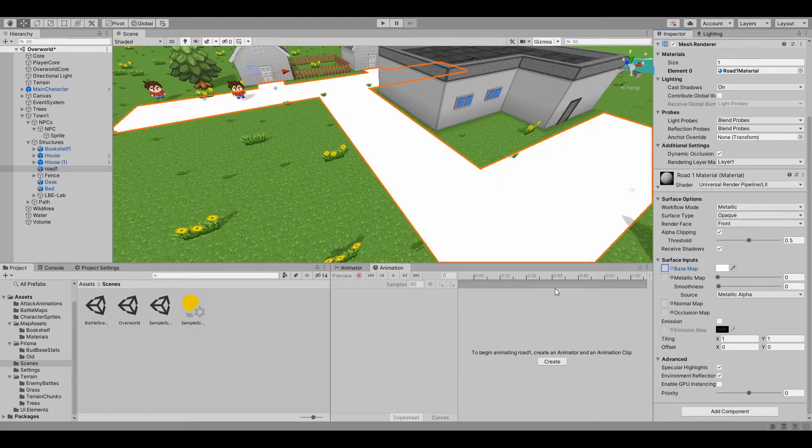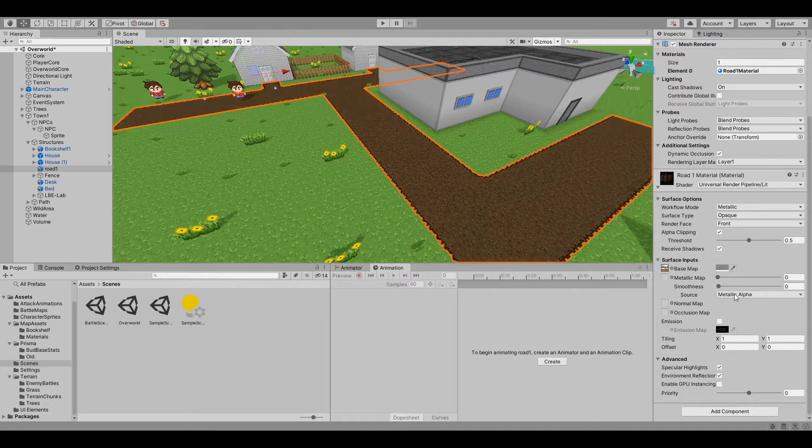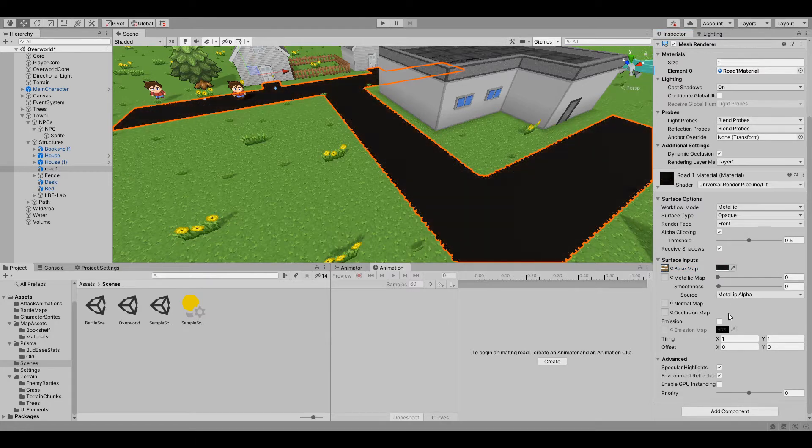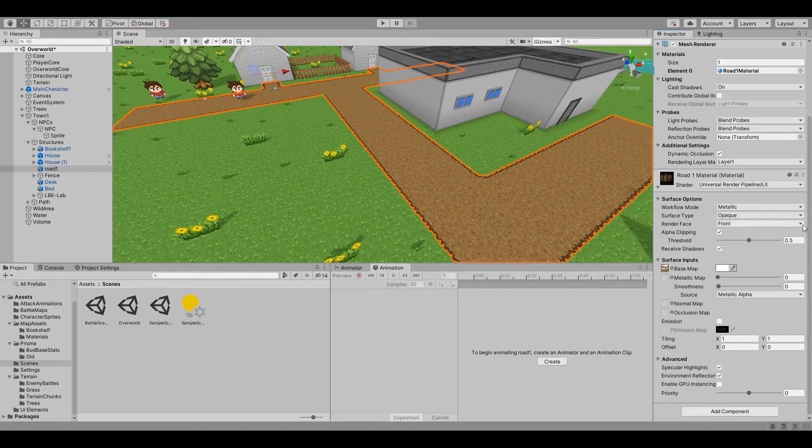First I need to figure out what road chunks I will need. We have the obvious straight and turn pieces but there are also a few more like the three way piece, the four way piece, and I want to make an end cap so we can create the end of the road at some point and it won't just cut off like it does now.